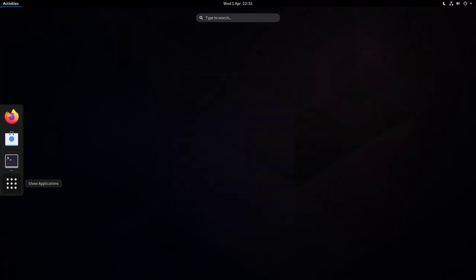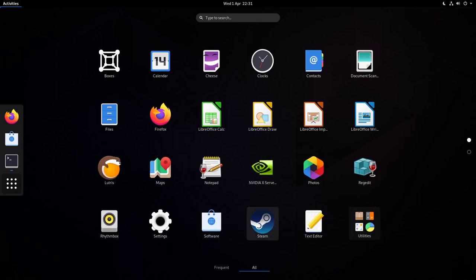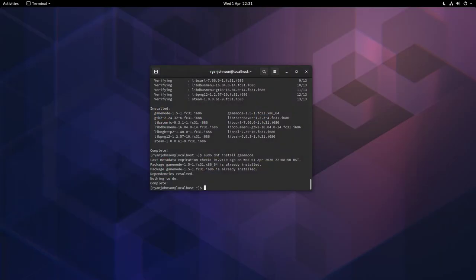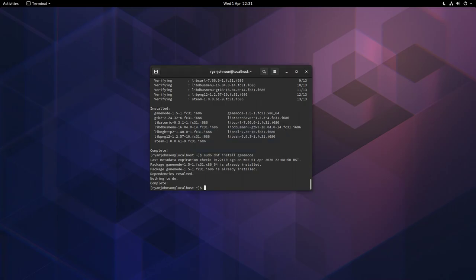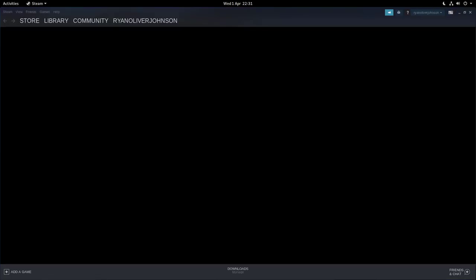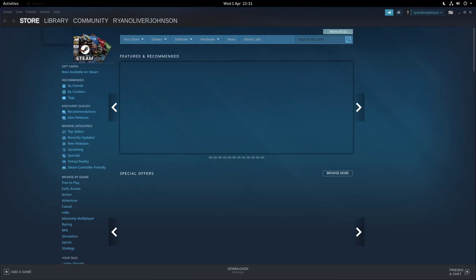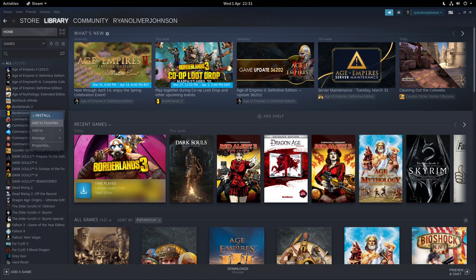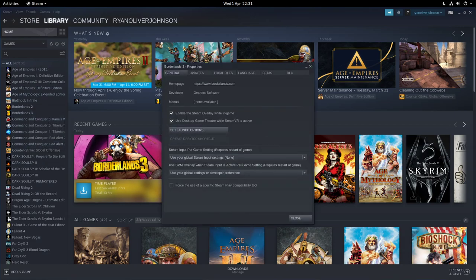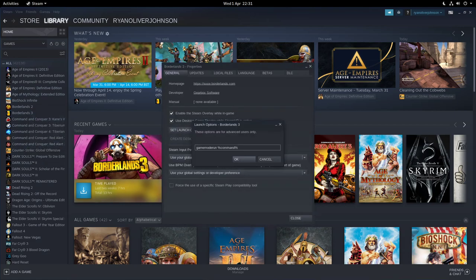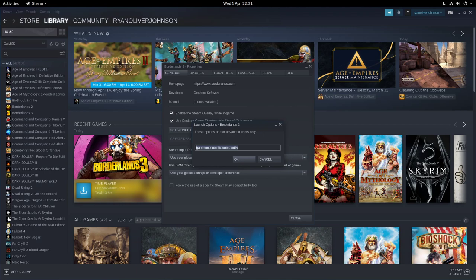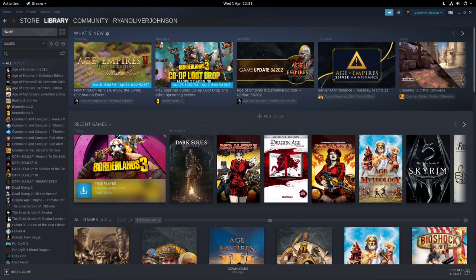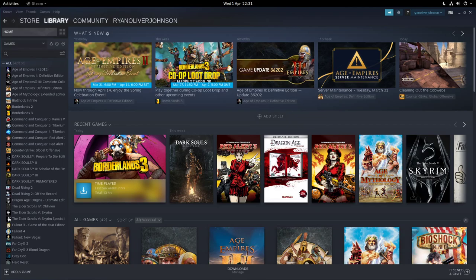Let's go back to Steam. To enable Game Mode with any game in your library, right click on any of them. Let's go to Borderlands 3, go to Properties, click on Set Launch Options. As long as you've got the following command which is gamemoderun, followed by a percentage sign and then the word command and then a close percentage sign, this game will run with Game Mode. Now we've done that, we can just close it down as normal.